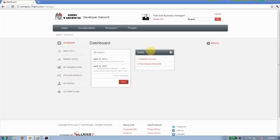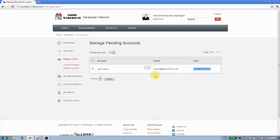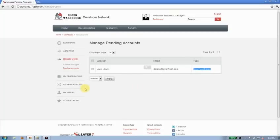One of the key things here is the tasks menu on my dashboard tells me that I have a pending account. I click on that, I'm brought to the manage pending accounts page where I can see a new registration is currently available, and I can either accept or reject them based on their information that they provide.